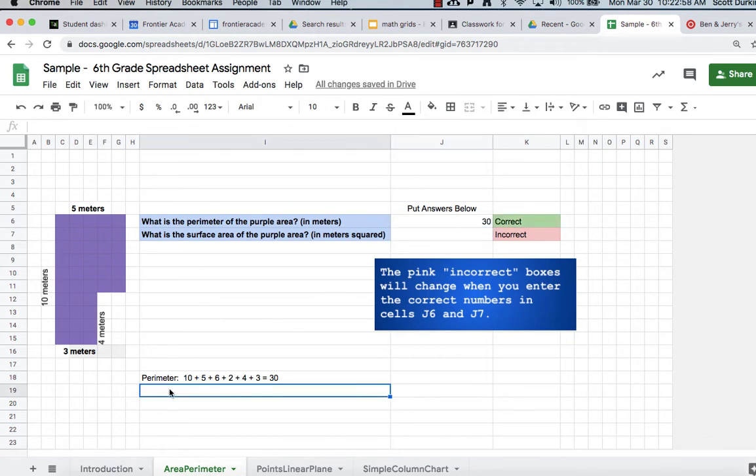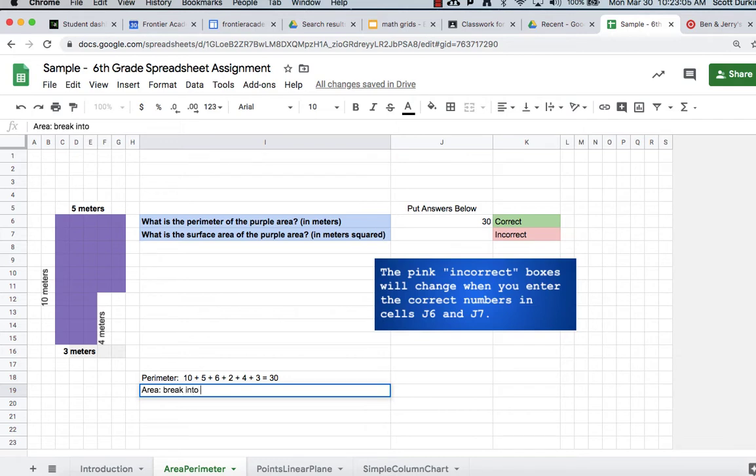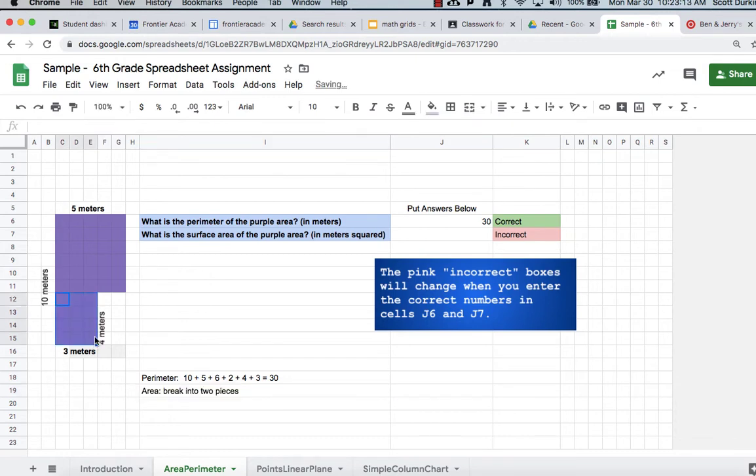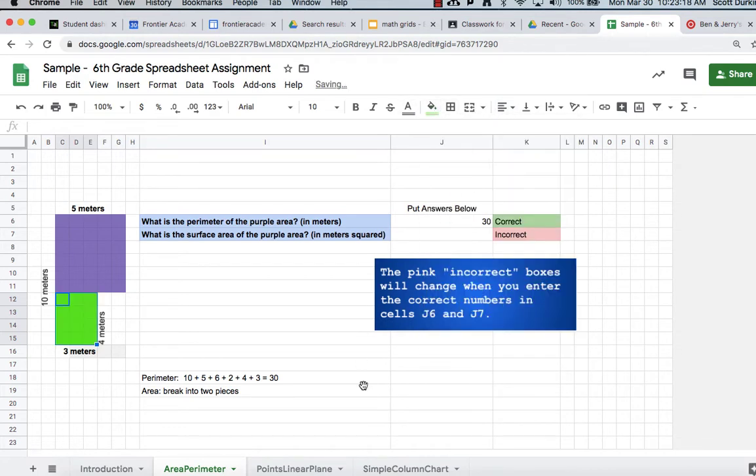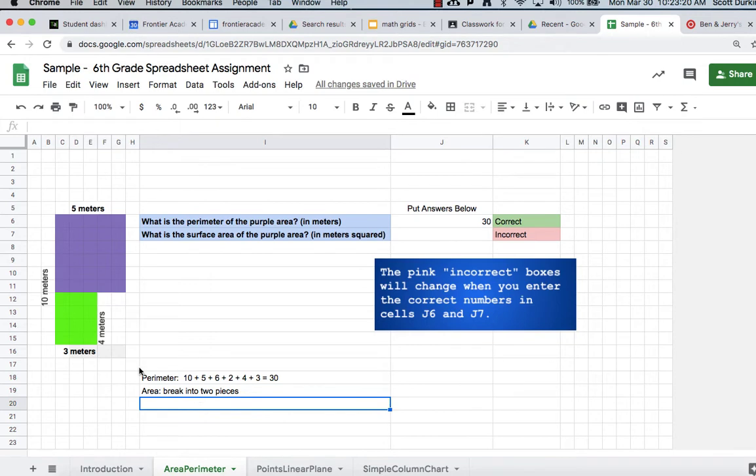For the area, what you got to do on these is kind of break it into two rectangles, because you can solve for the area of a rectangle. So you're going to see me in a moment highlight one section of it, and just basically make a second rectangle inside the shape. So now you can just solve for those two areas, and then just add them together.